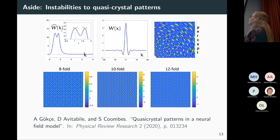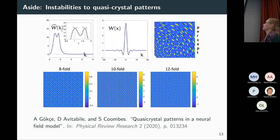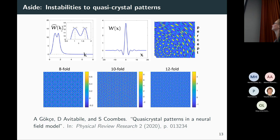As an aside: if you choose a different connectivity function, you can get the Fourier transform to have two peaks, exciting two different modes. If you make them incommensurate, you can get these quasi-patterns evolving as well. From a purely pattern-formation perspective, neural field models will do anything that any other pattern-forming system can do — including these quasi-patterns, which are quite pretty. You can put them back through the inverse retinocortical mapping to see what they might look like as a hallucination pattern.